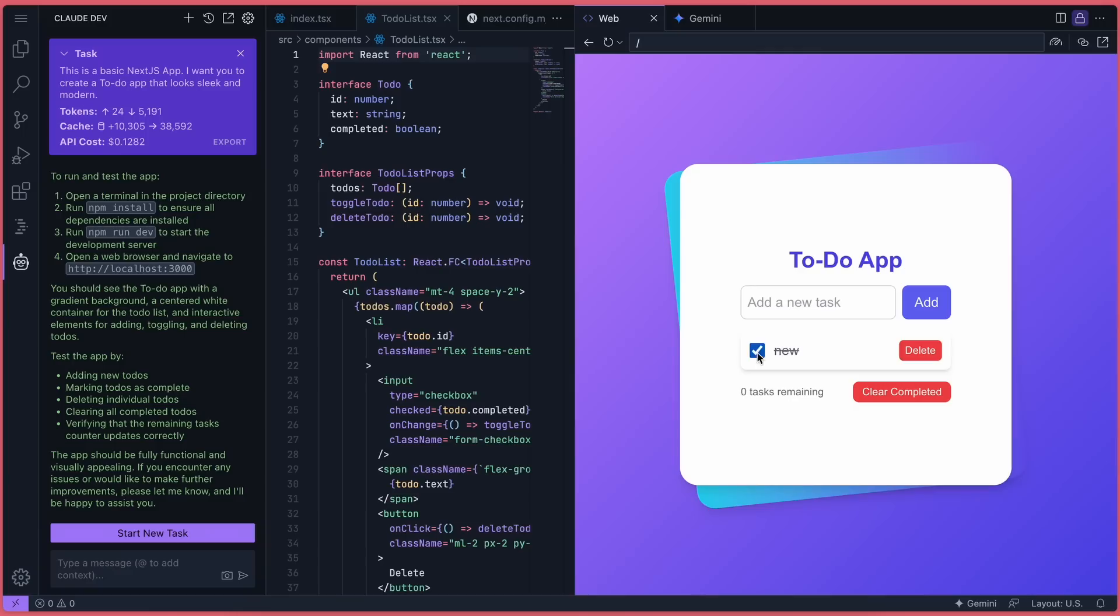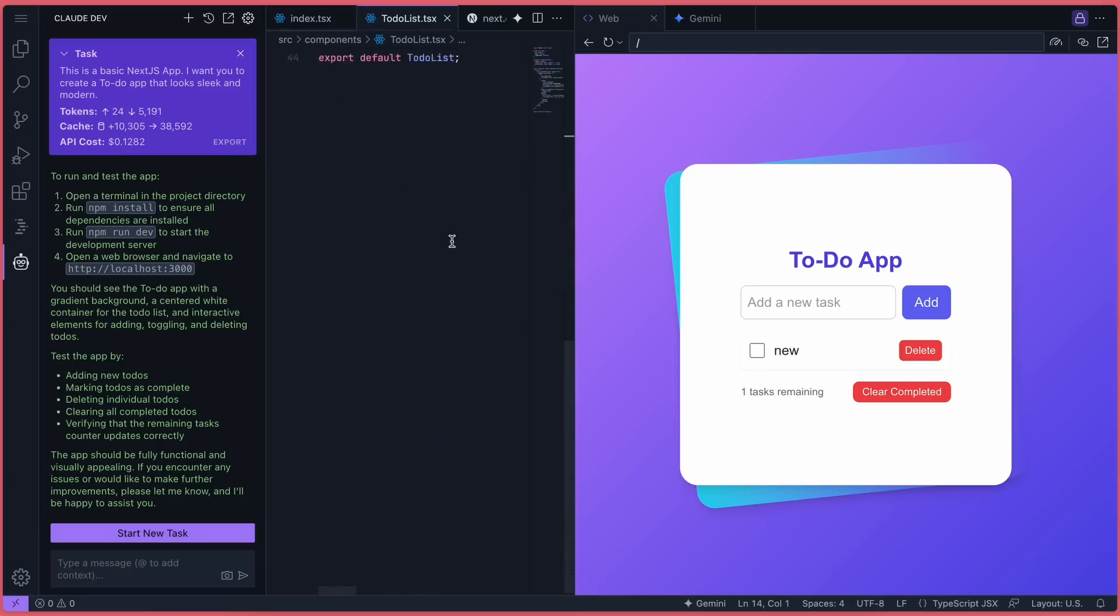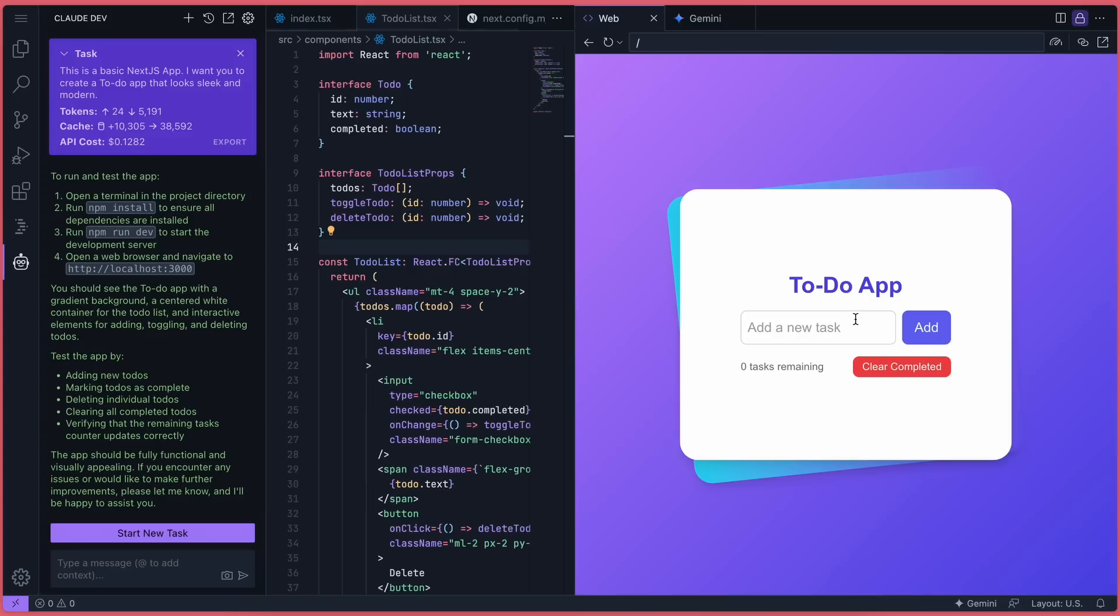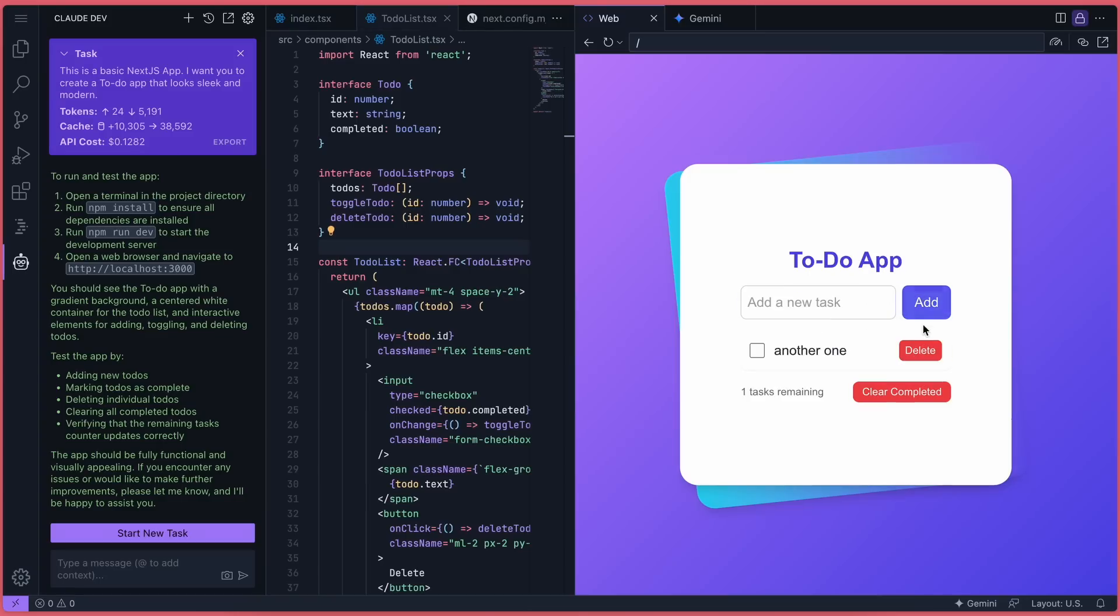Plus it has all the editor features like Cursor, which is great. The generation works well, and you can keep sending messages and iterating on the code.